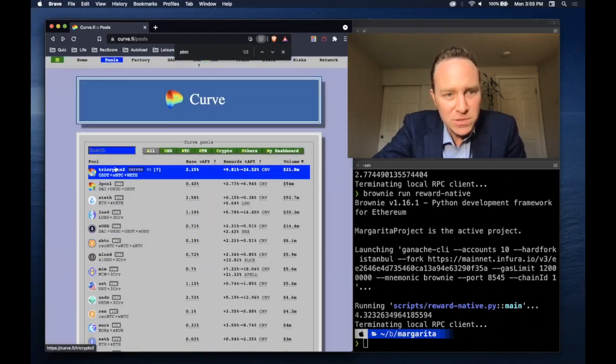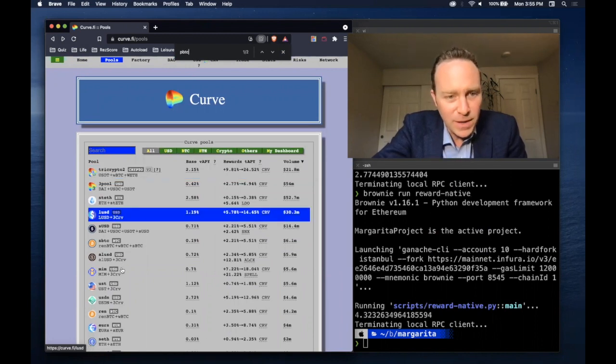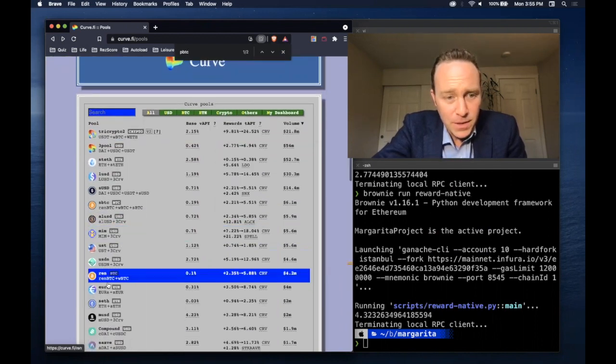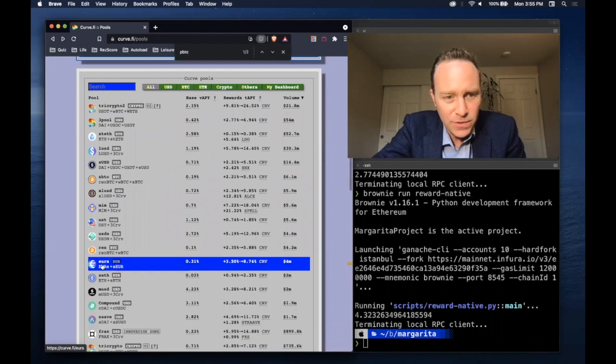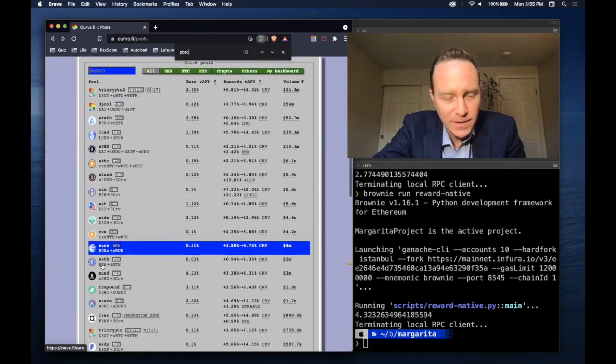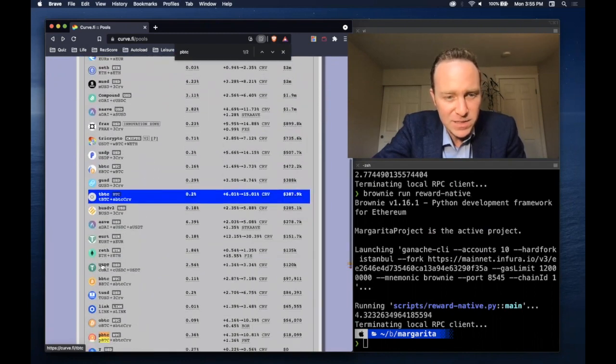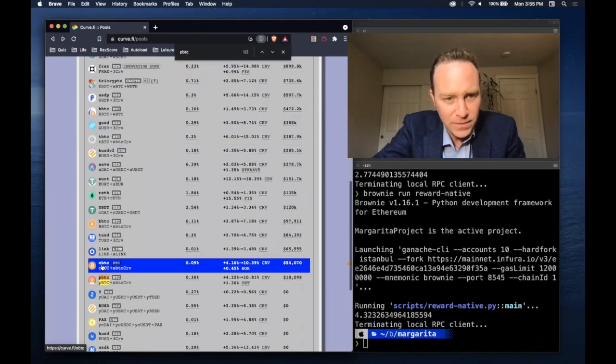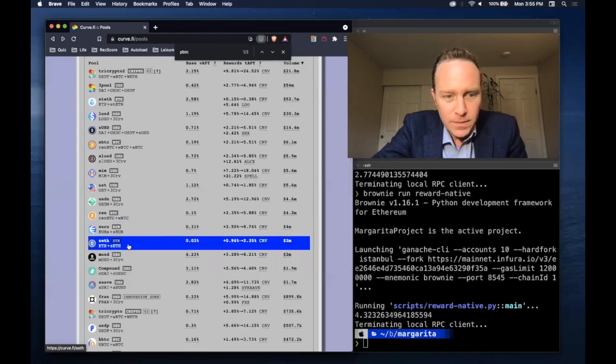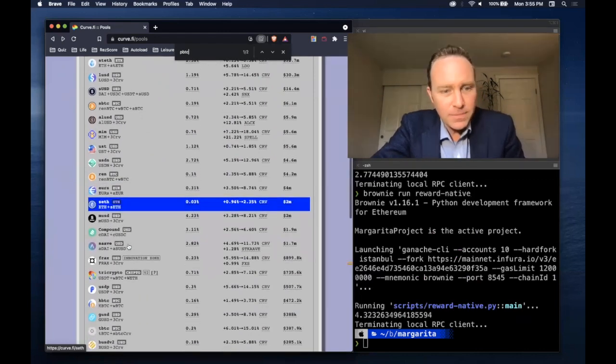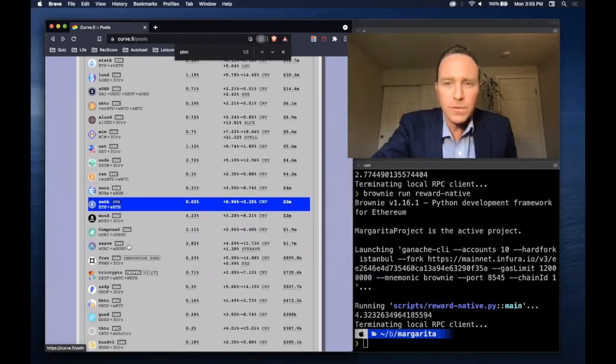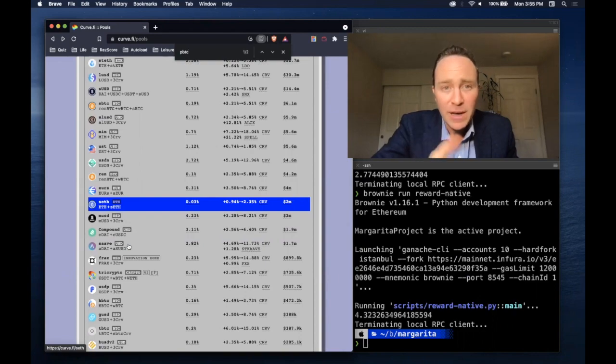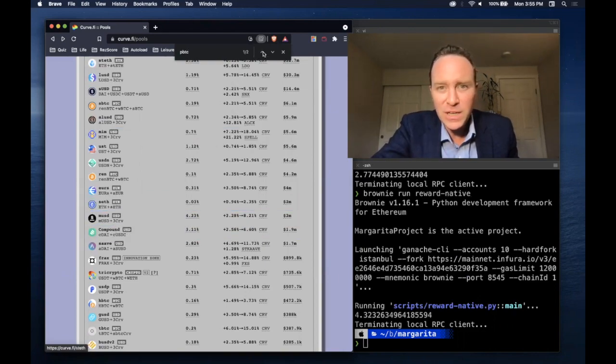A couple of quick notes. TriCrypto doesn't work with this method. Also, there's not an asset type for euros. So if you want to calculate the euro value, you're going to need to come up with the custom conversion rate. Other than that, have at it. We look forward to seeing what you're going to build now that you can calculate Curve rewards entirely from on-chain data.